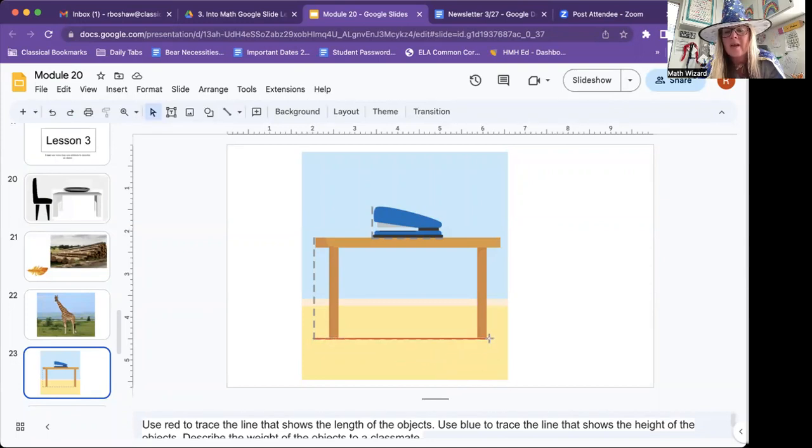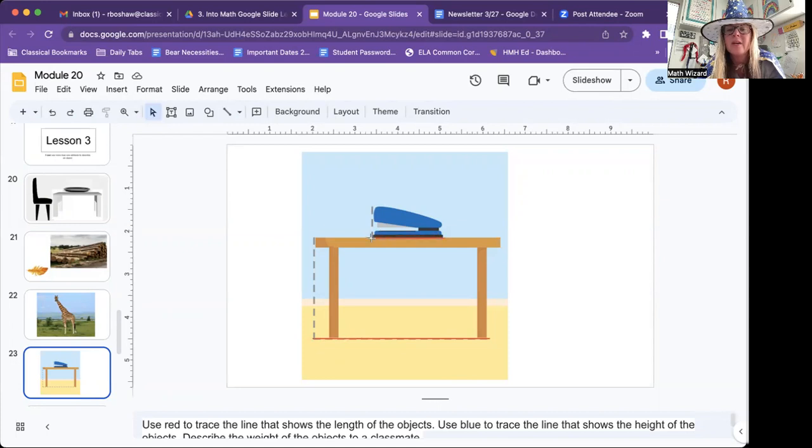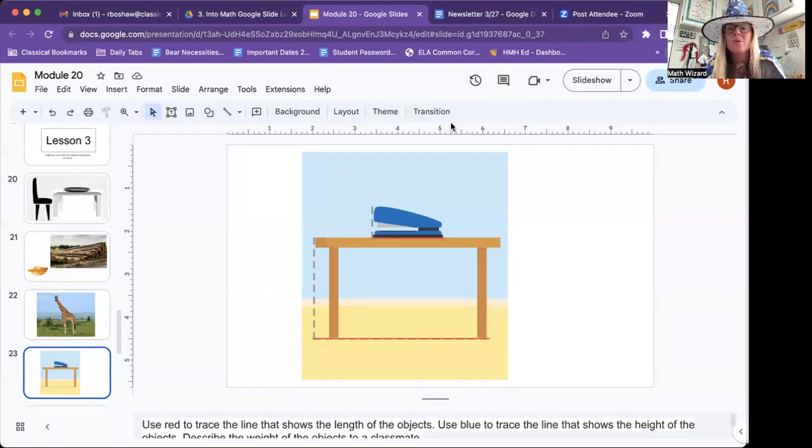Length is the distance from one end to the other. So we're going to use a red line going this way from one end to the other. Same for the stapler. One end to the other. And then we need to use blue to measure the height.